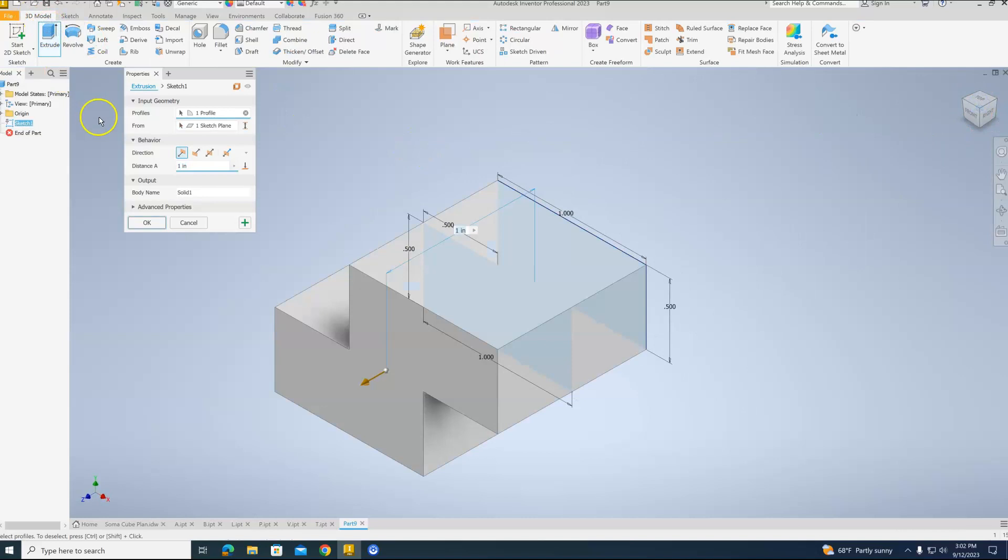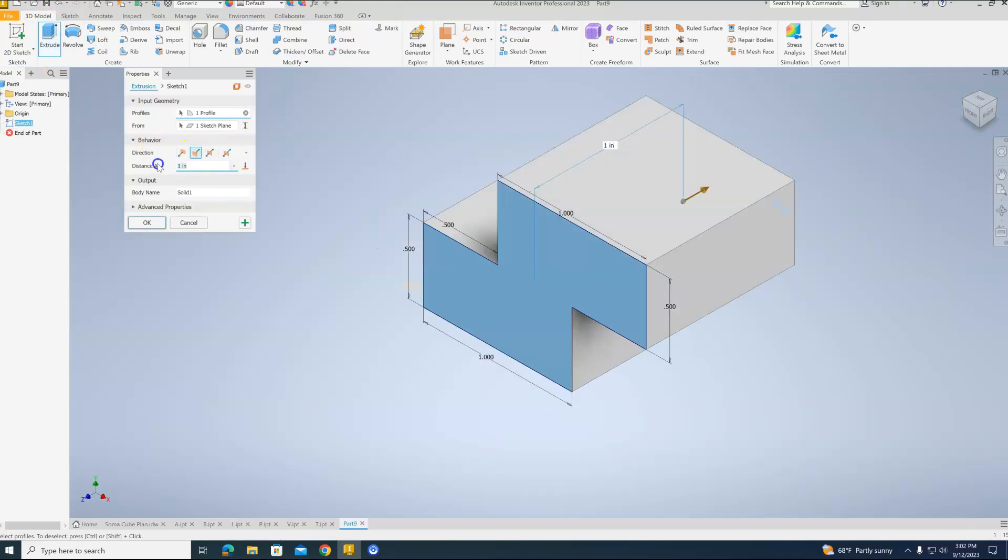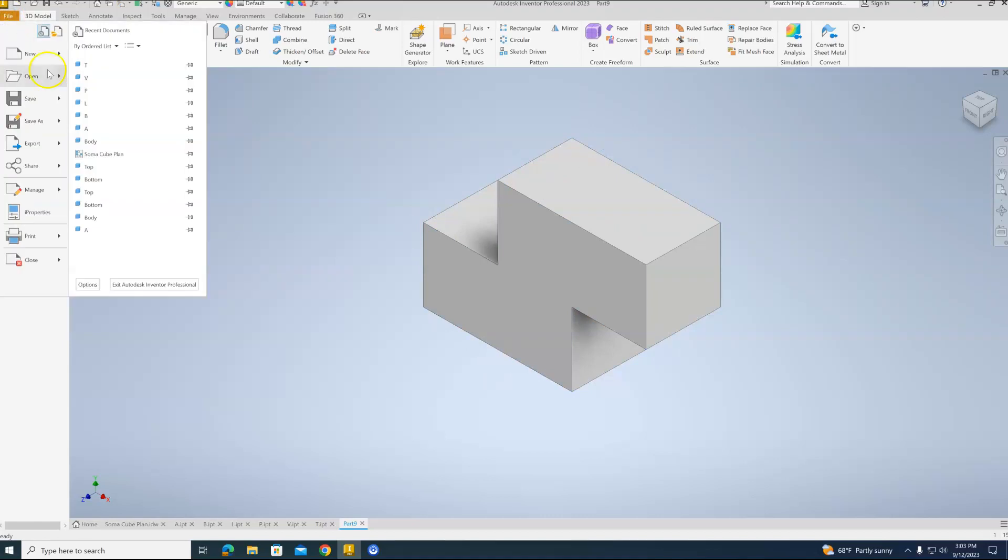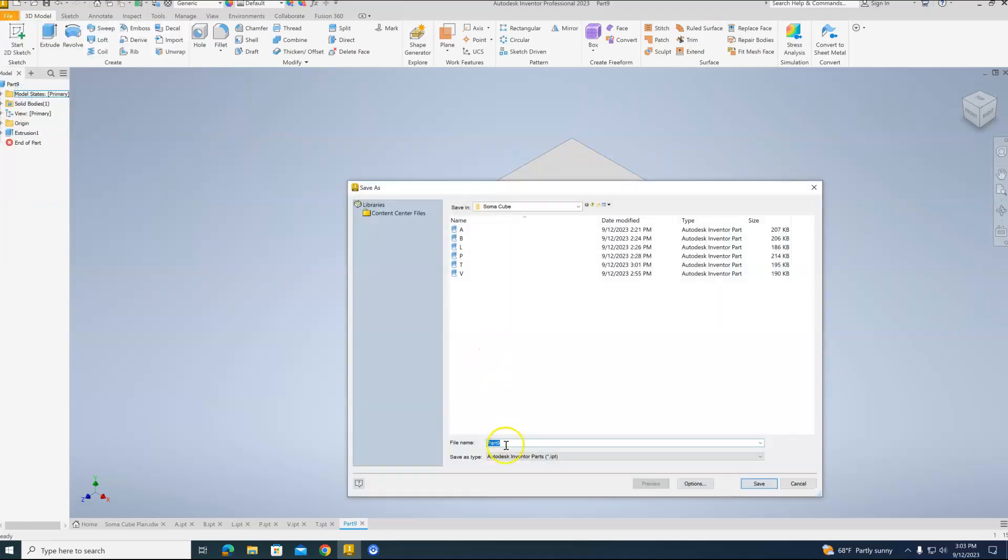Extrude the block. Send it back. Change my thickness to 0.5 because it's only 1 unit thick. And hit OK. File. Save. This will be the Z block.